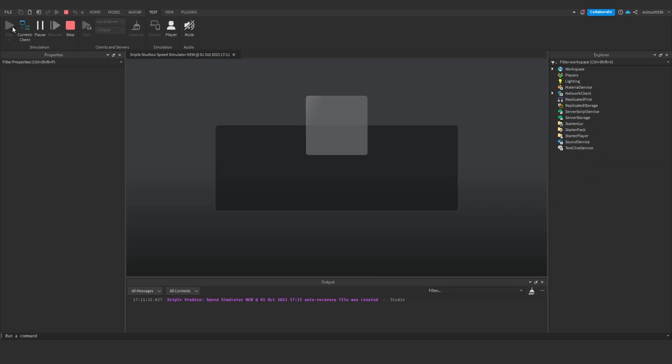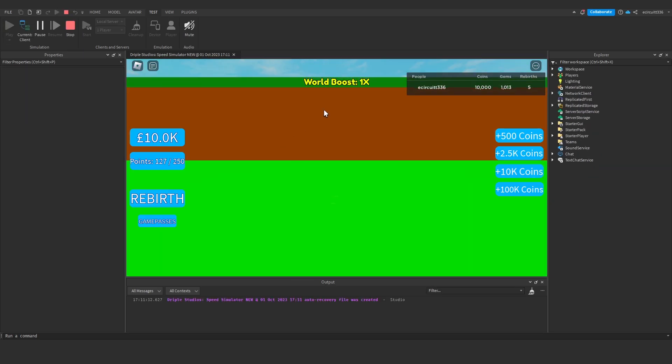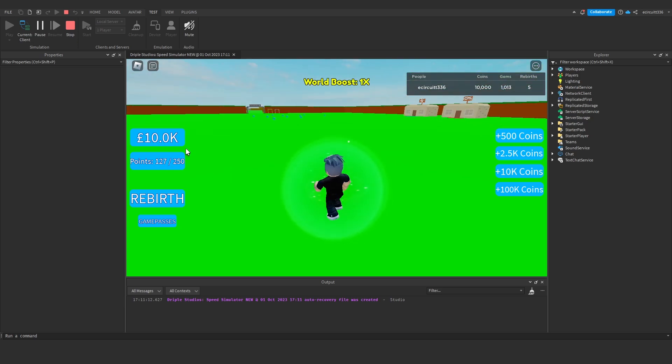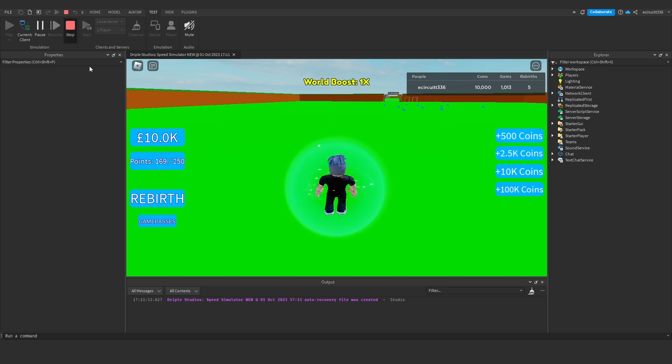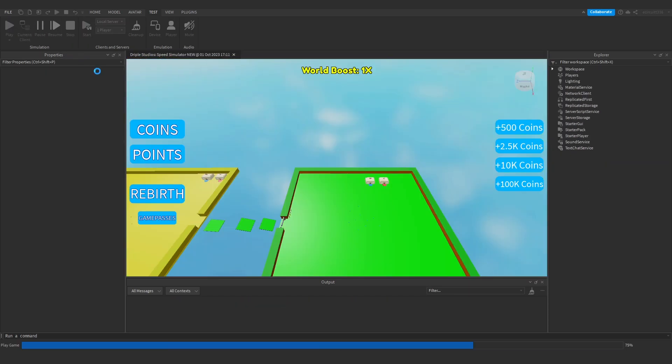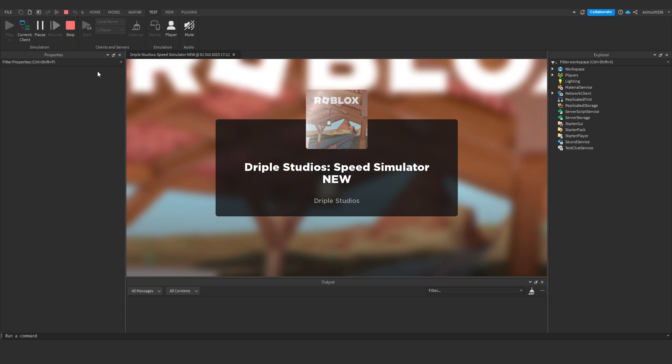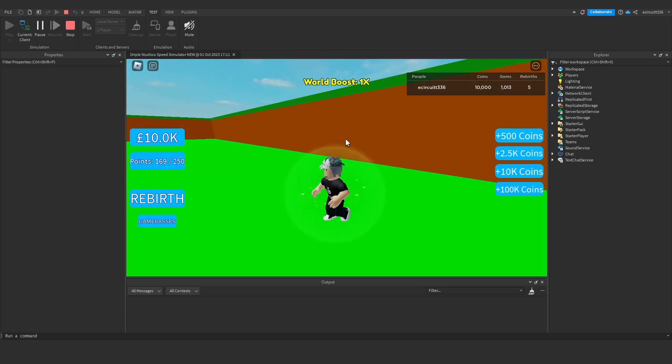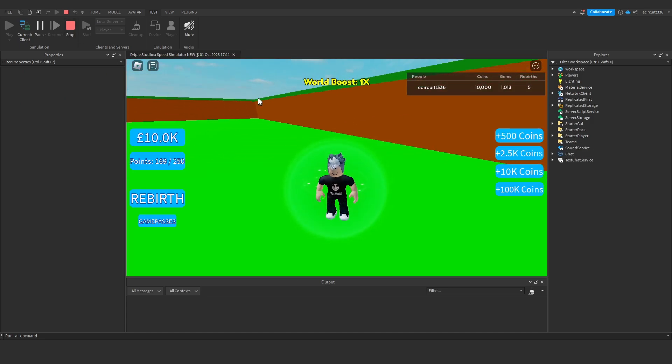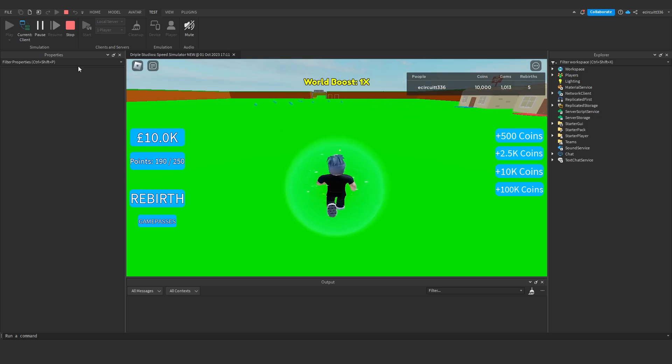I'm going to quickly test and make sure data is still saving. I'll get 169 points. If we stop and hit play again, it should all work. Yes, 169 is saved.